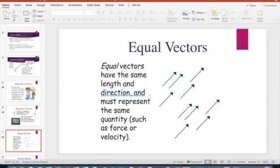Equal vectors mean they have the exact same length and are moving in the exact same direction. If you were to overlay these vectors on top of each other, they would be identical — that's what equal vectors mean.